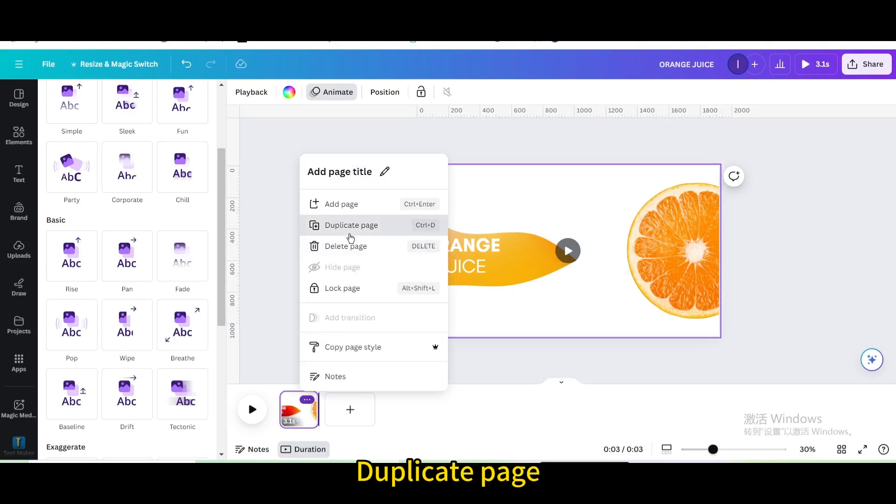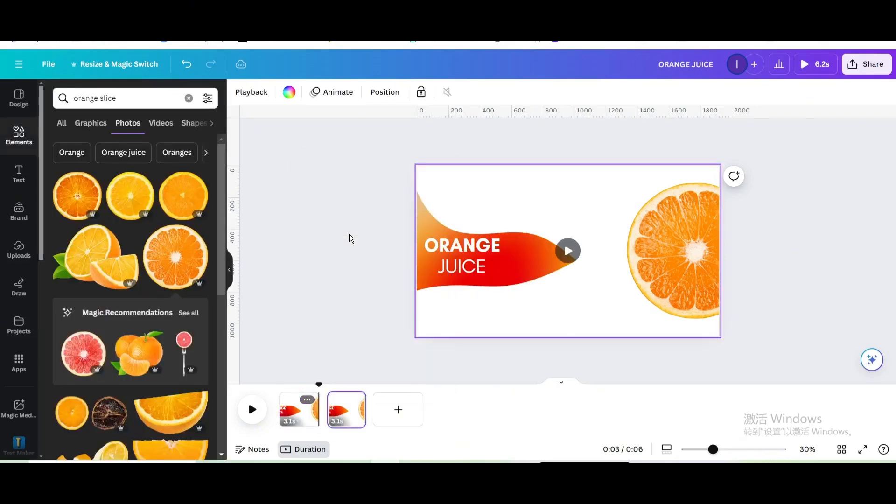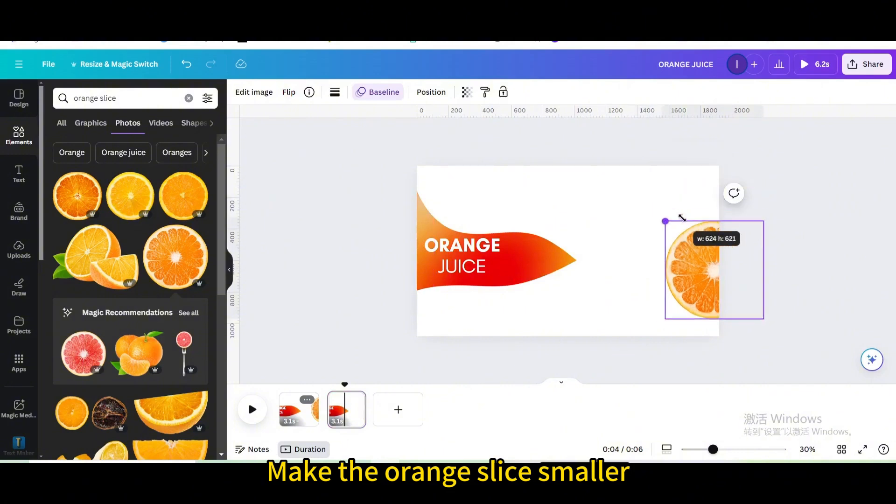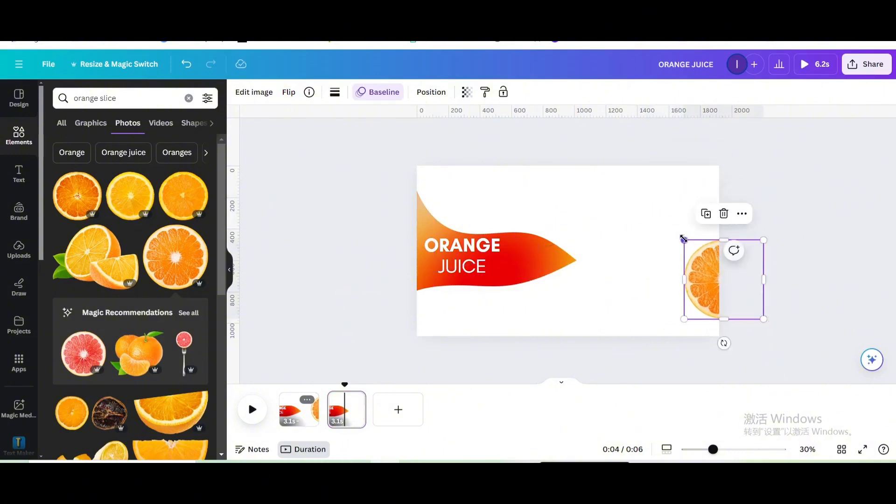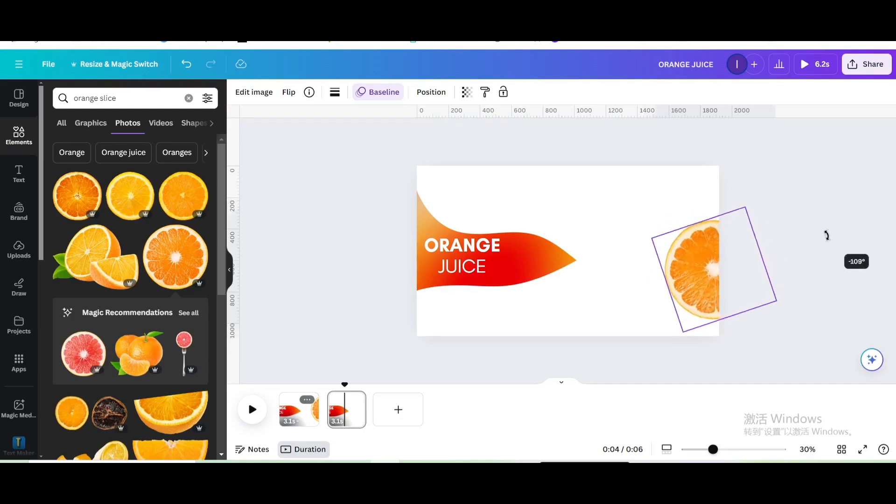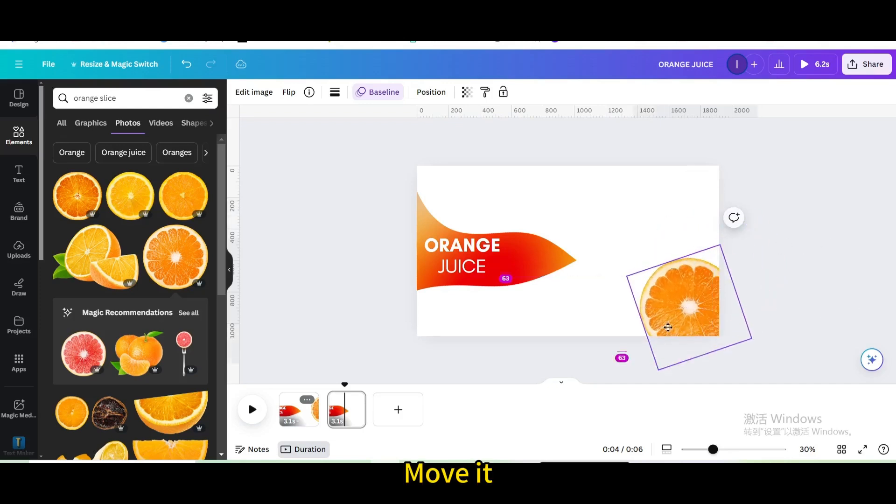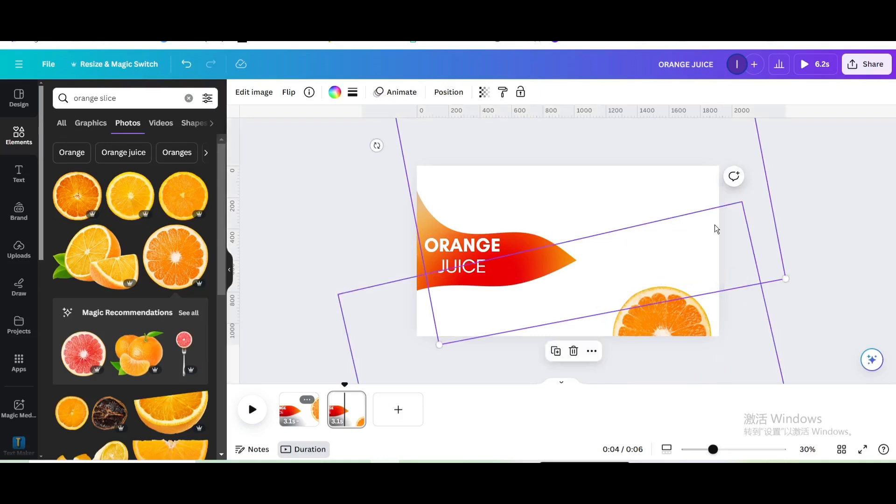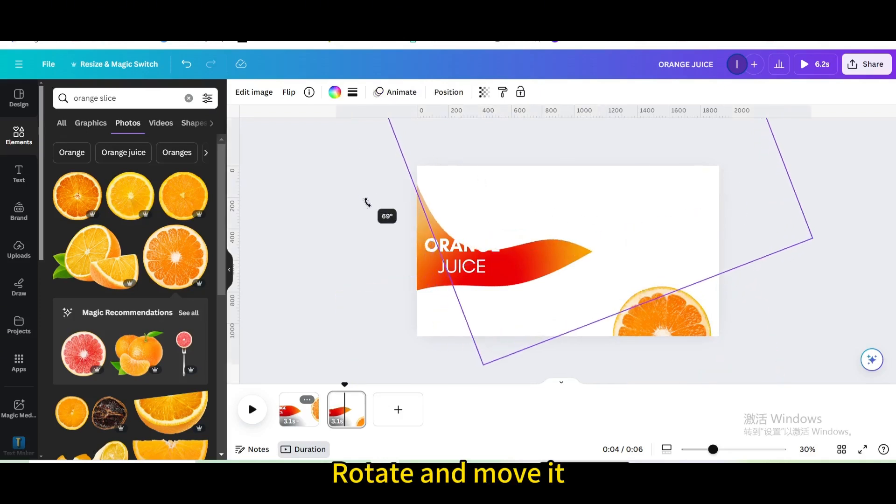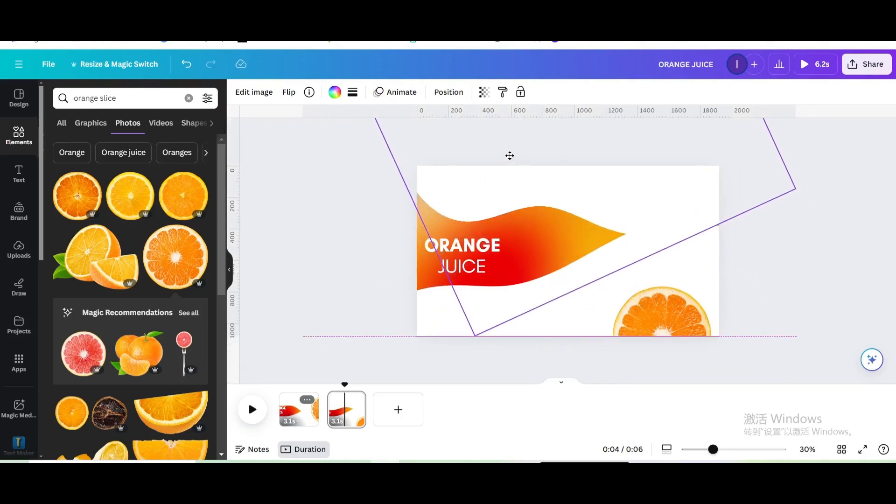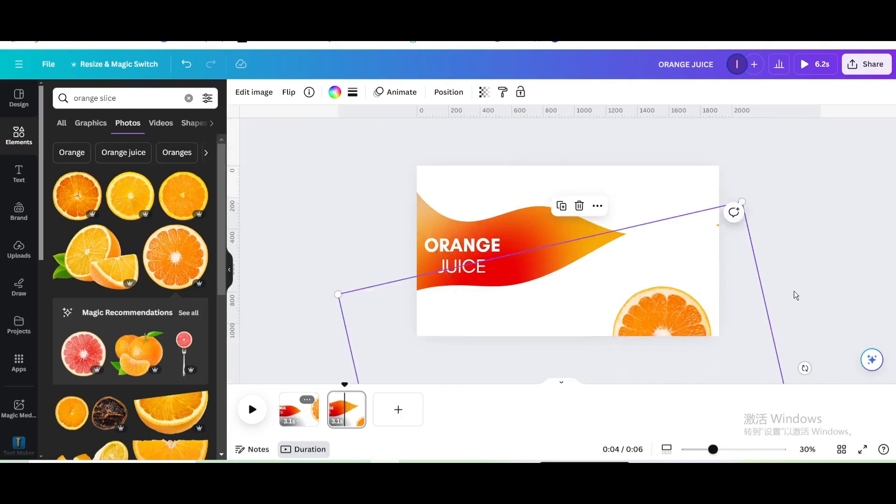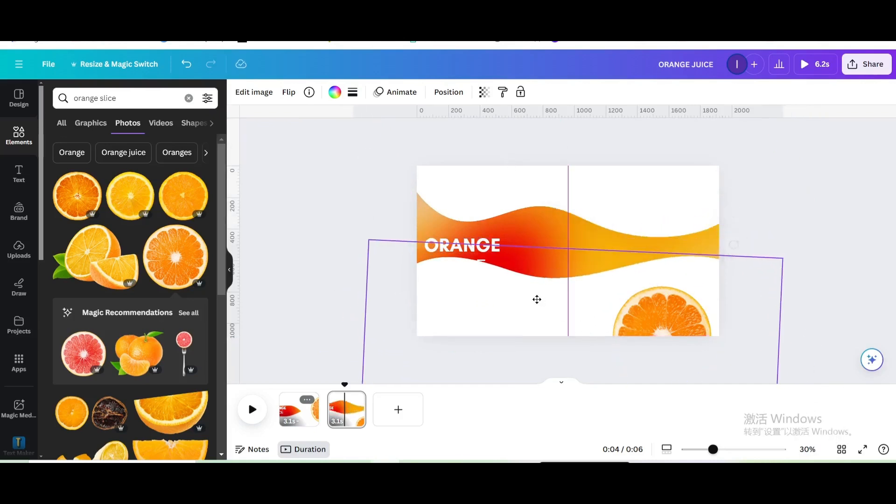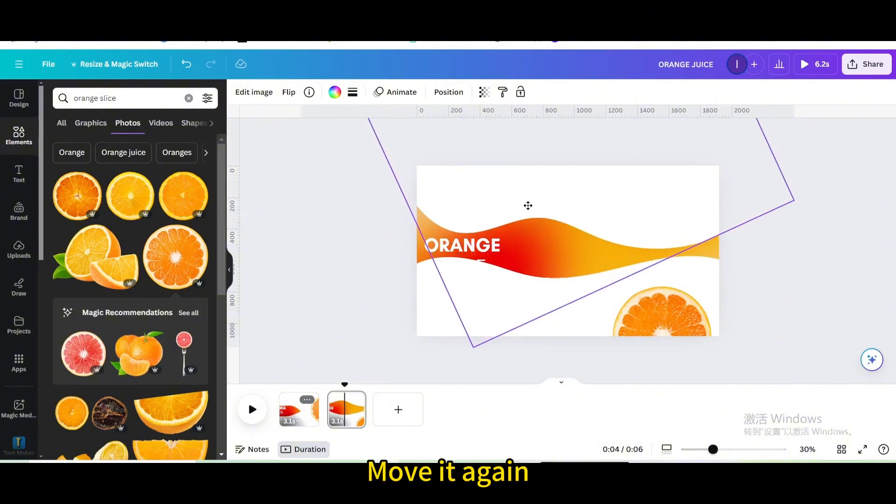Duplicate page. Make the orange slice smaller, rotate it, and move it. Rotate and move it again. Move it again.